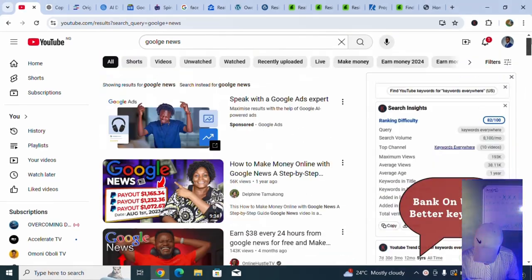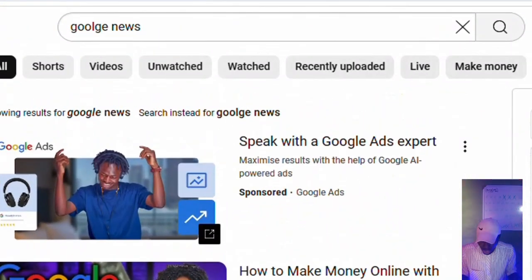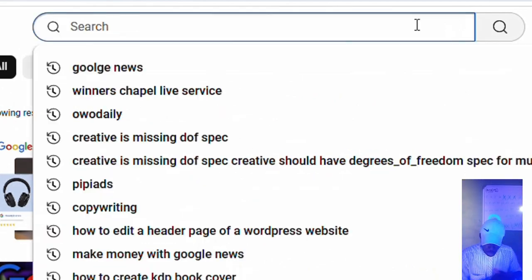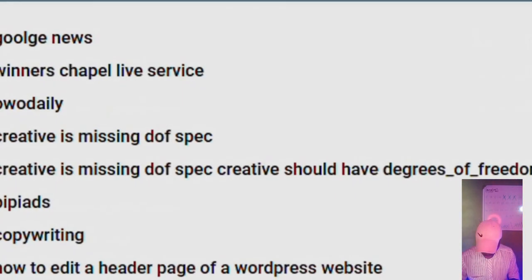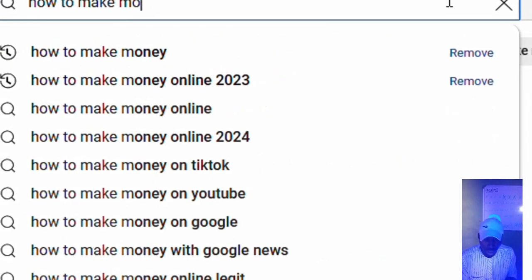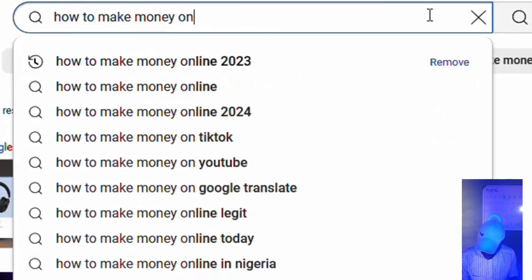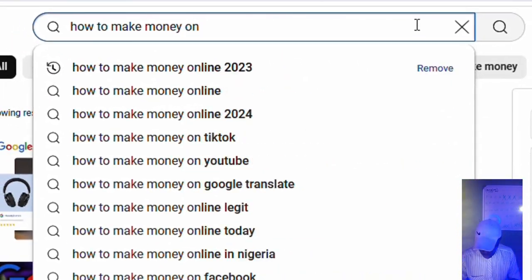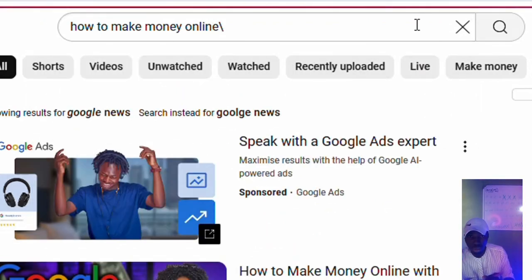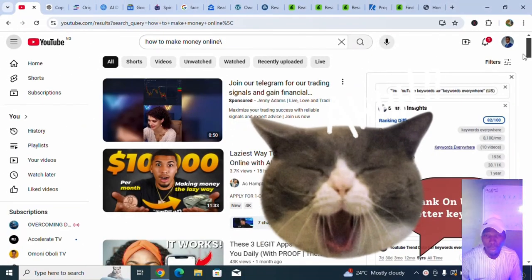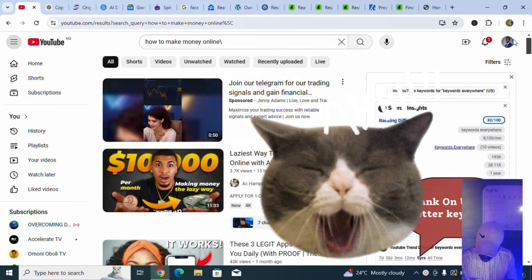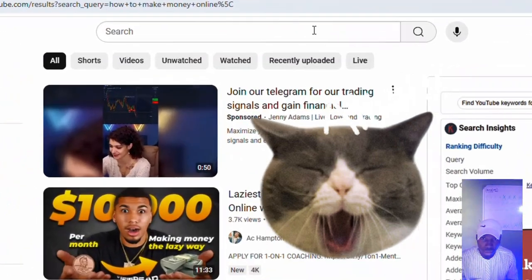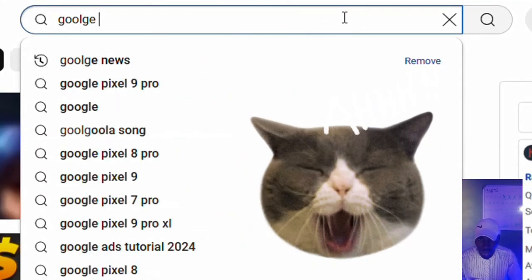I was curious on knowing how possible it can be for someone to make money using Google News. Once you come to the internet and search for how to make money online, let me type it here. How to make money online.